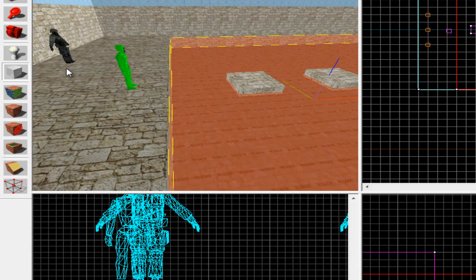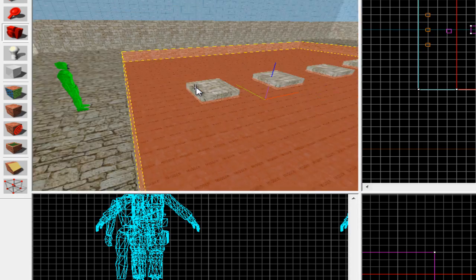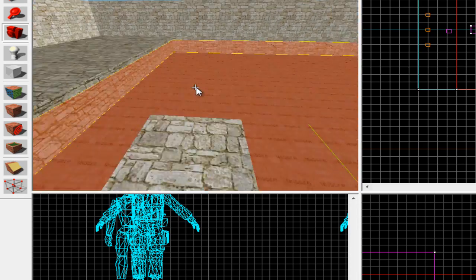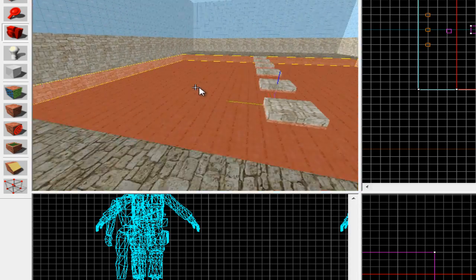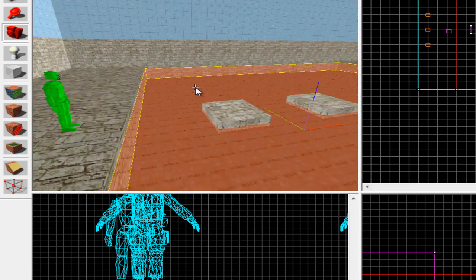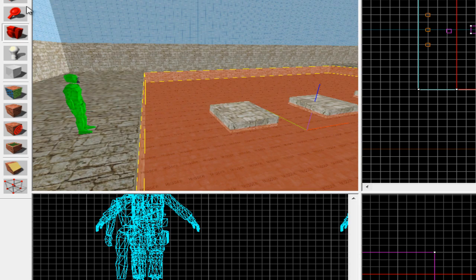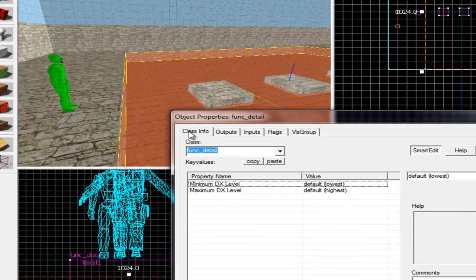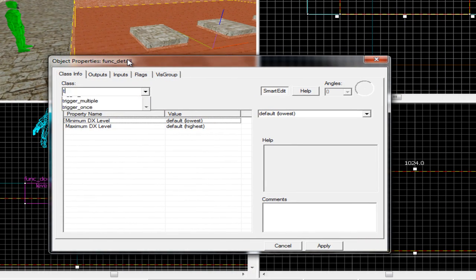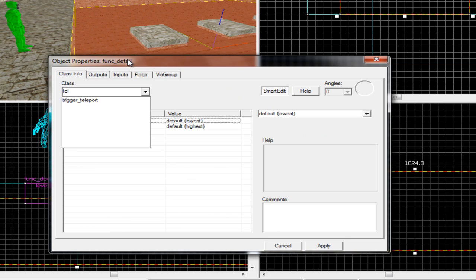You're just going to have to change it, just keep testing with it, see how much you need to change it to and stuff. And then press Control T and then type in trigger_teleport.